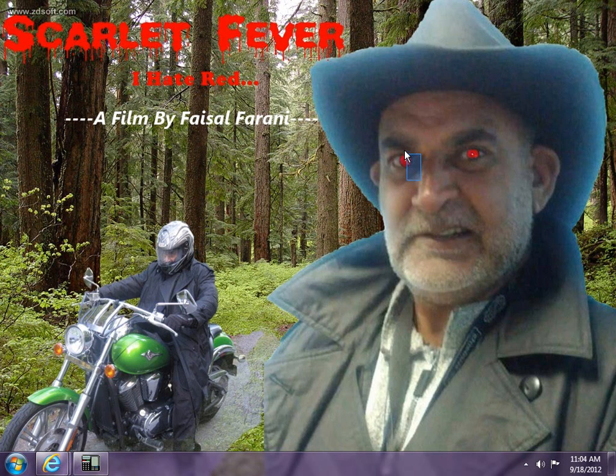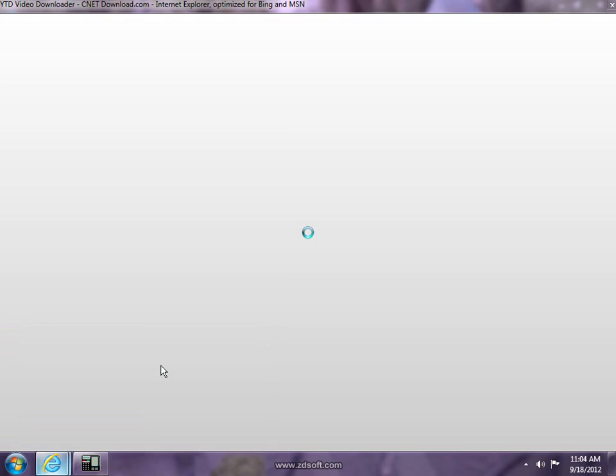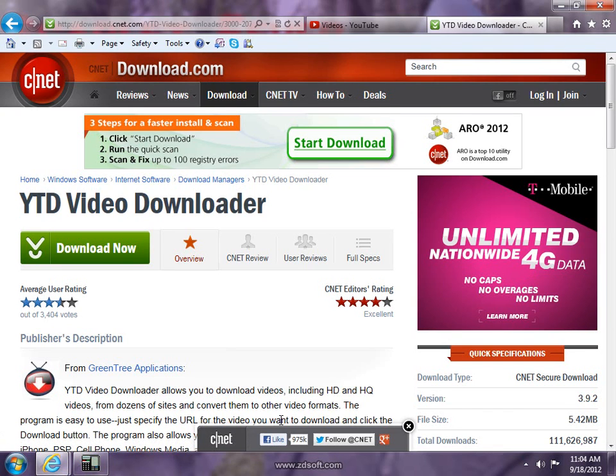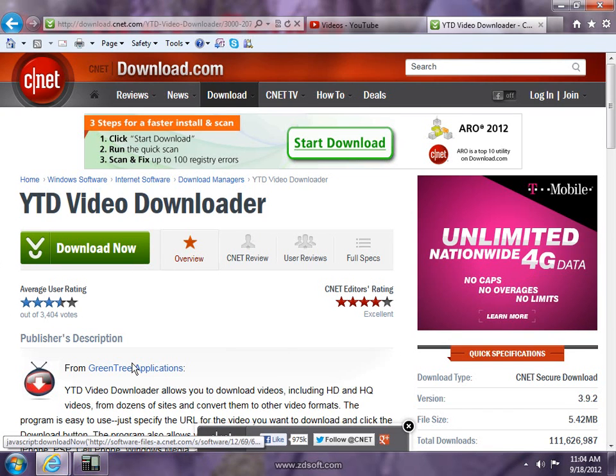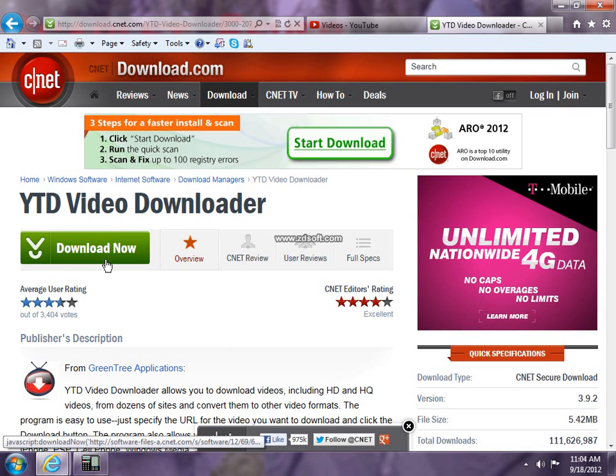Okay, so first you go to YTD downloader. You have to download this, the link is in the description. So just download it, click the download now button and just wait for a while.